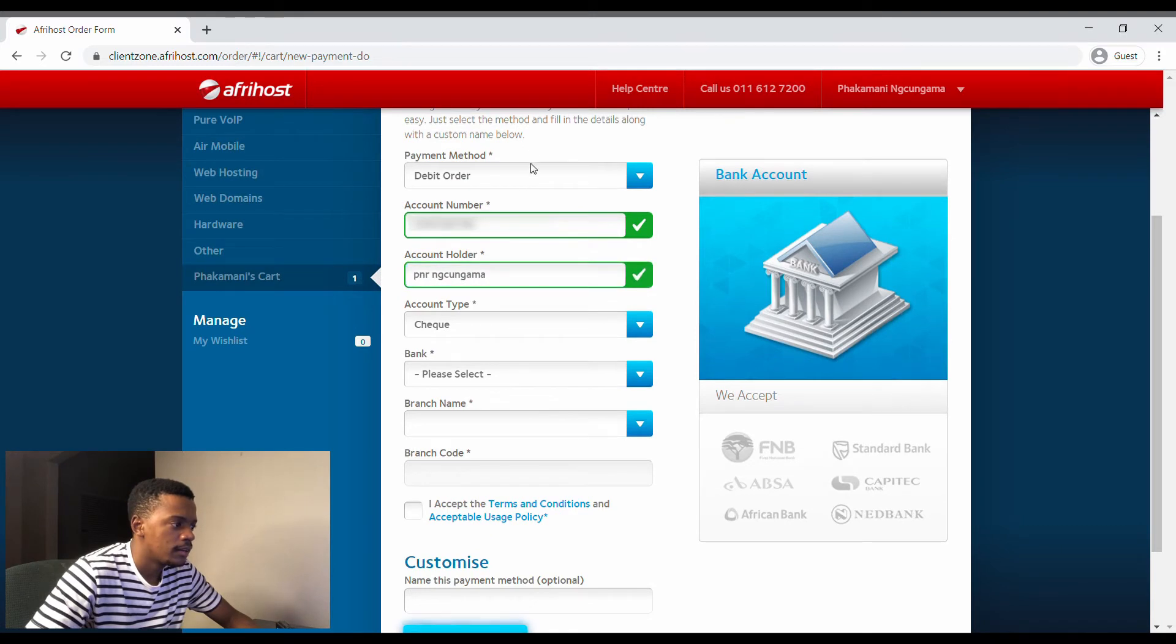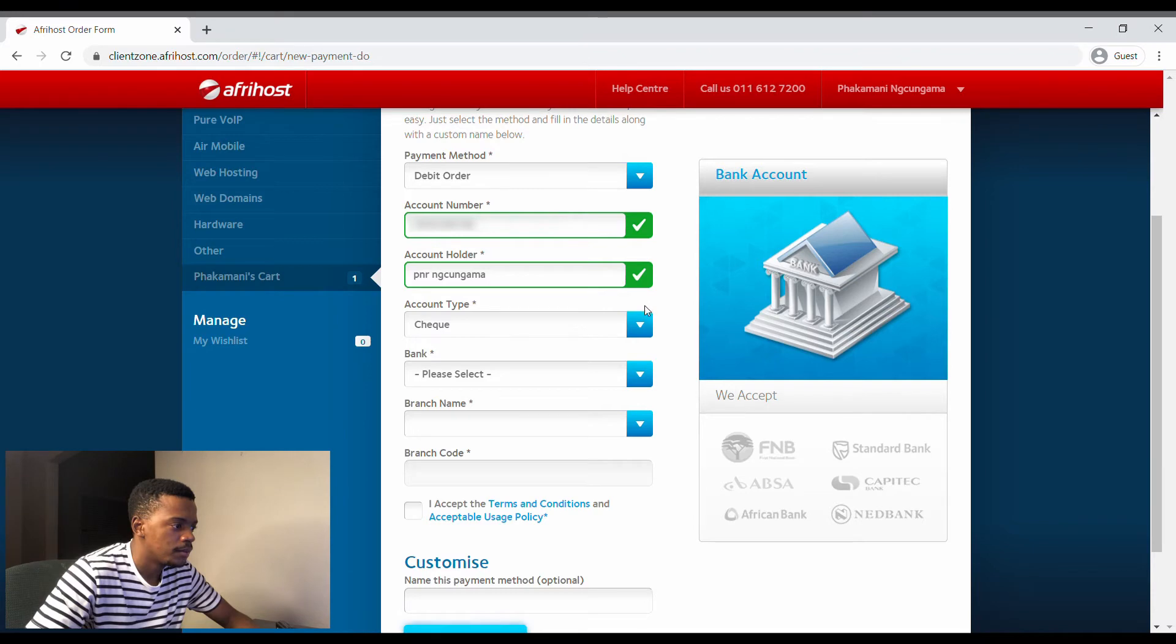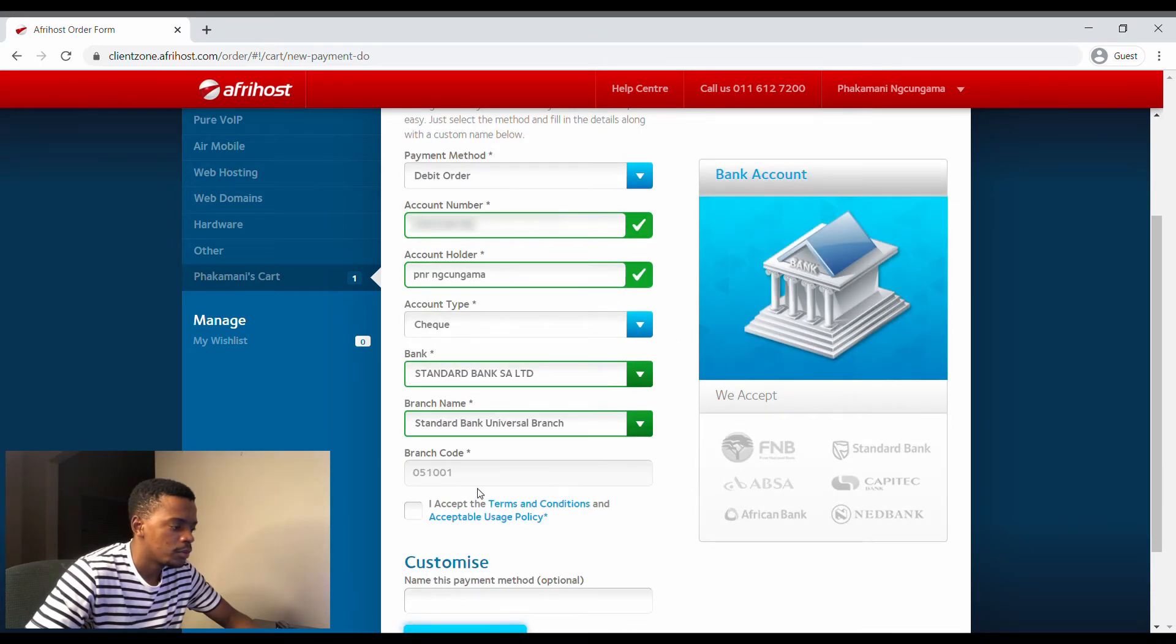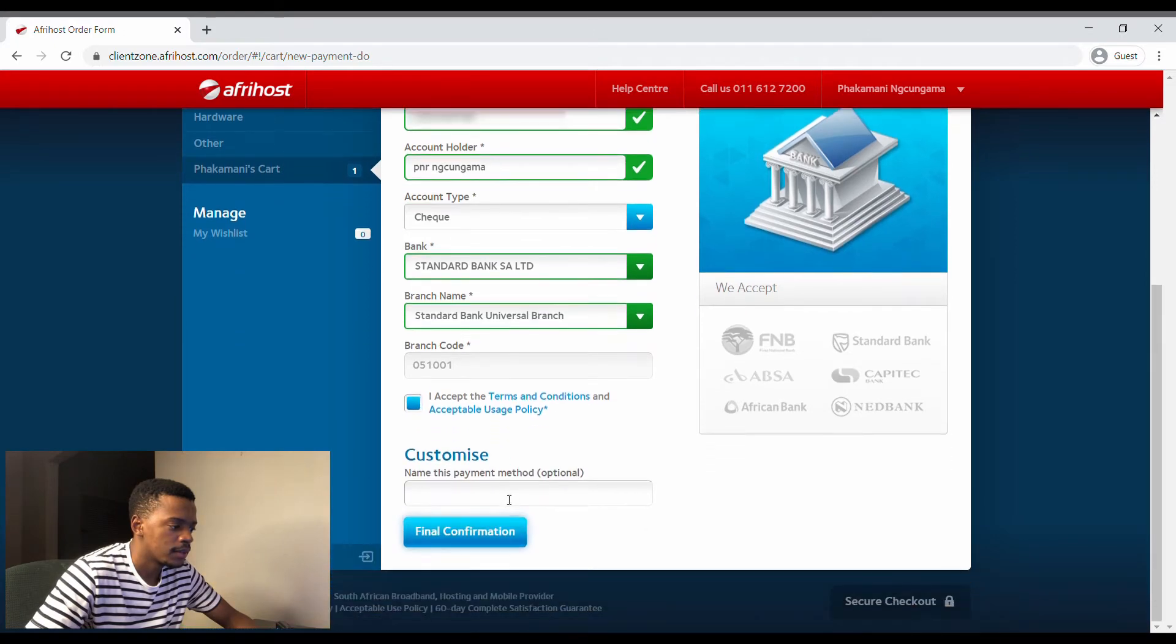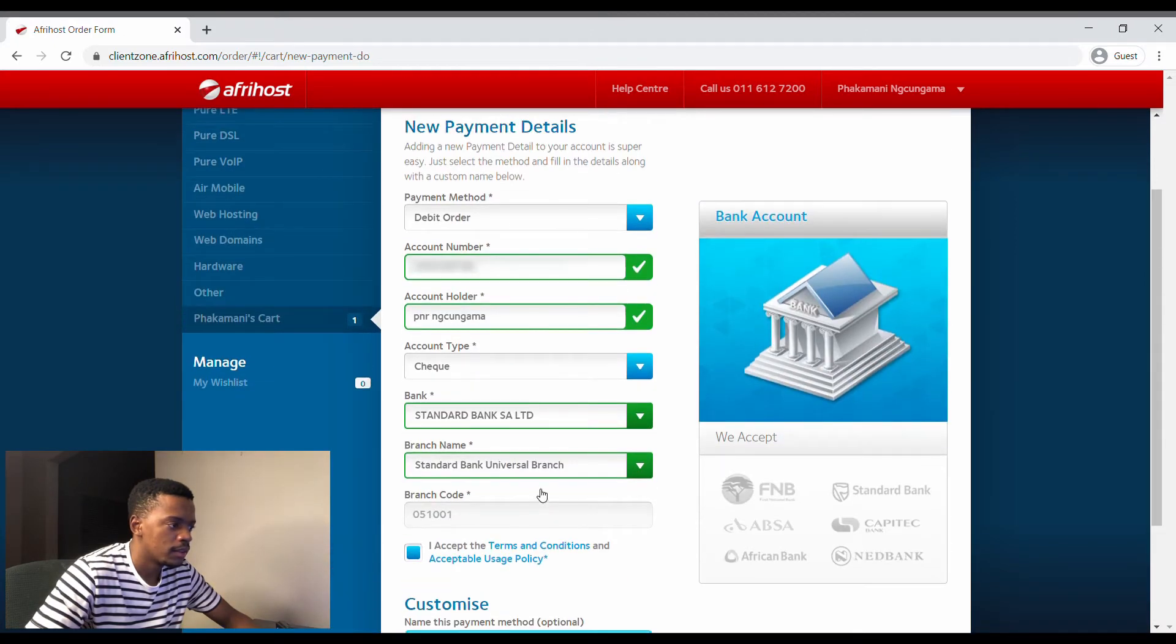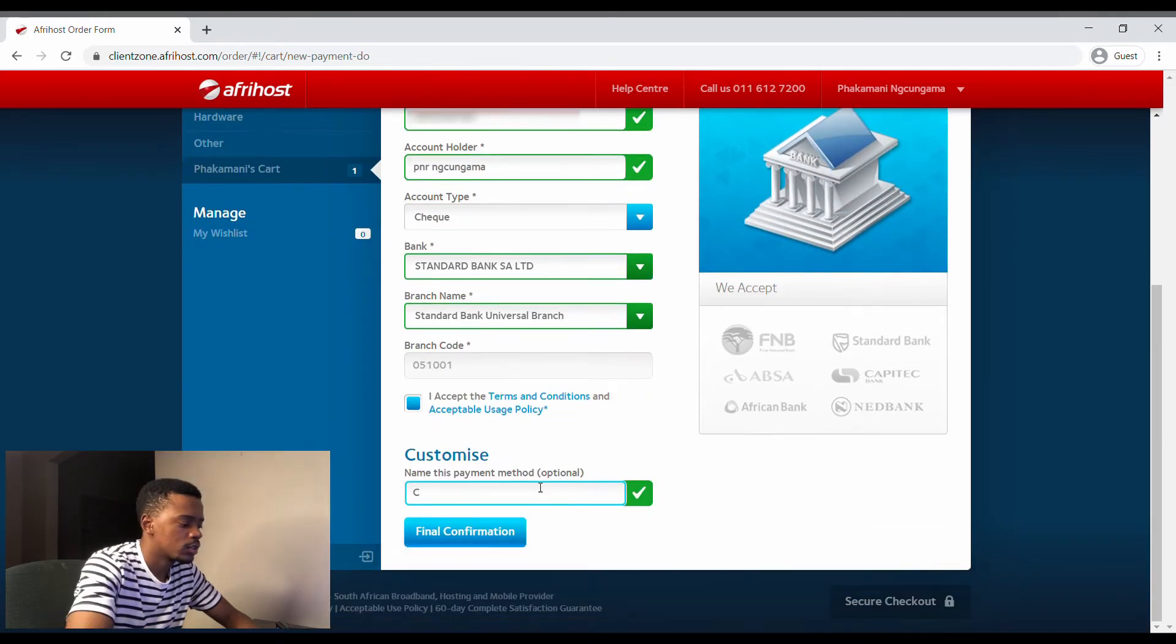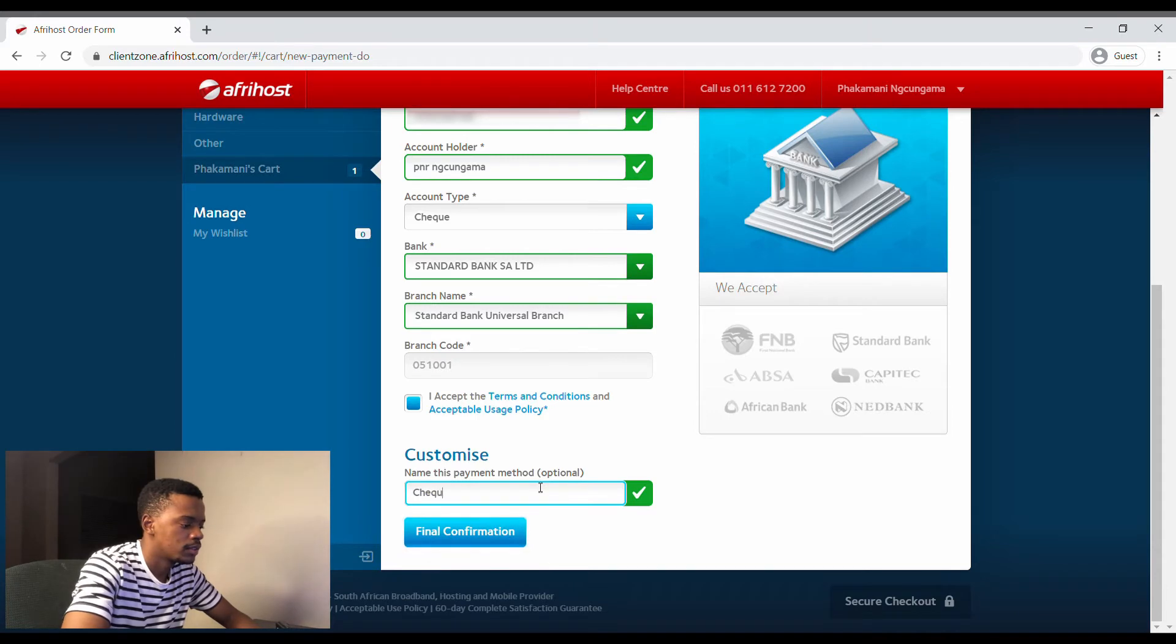Account holder, check. And bank, I've got a lot of banks. I'm using Universal. I accept this method. I've got a cheque account.